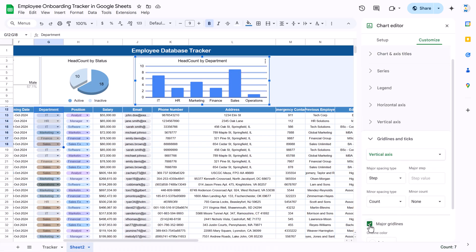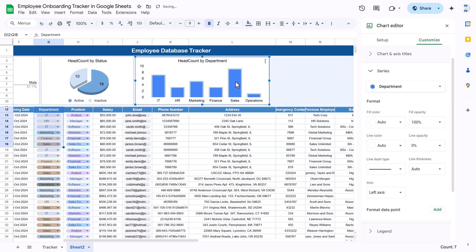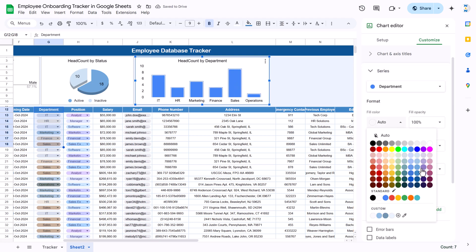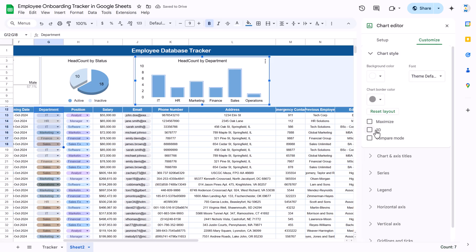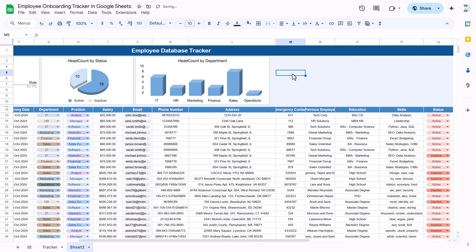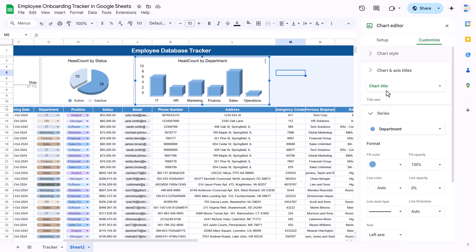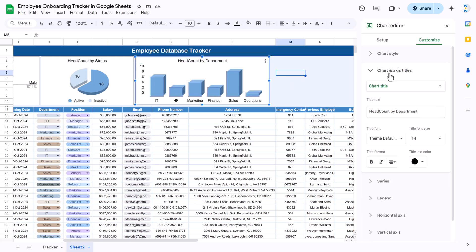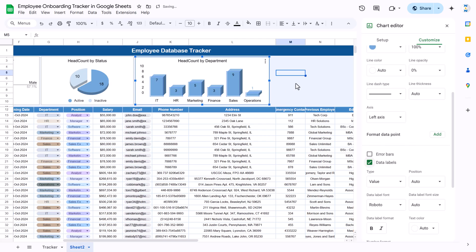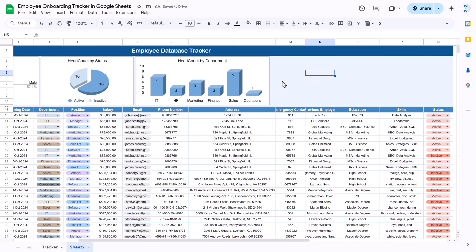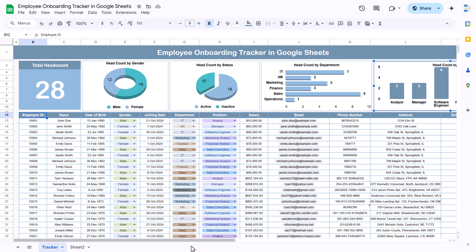Further customize the department chart: click on gridlines and uncheck major gridlines. Change the bar color to match your theme, make it 3D from Chart Style, and add data labels by double-clicking, going to Series, and checking the data labels option. Now you have the Headcount by Department chart with data labels visible.